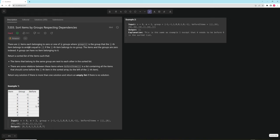So let's read it. There are n items, each belonging to zero or more of m groups, where group[i] is the group the i-th item belongs to, and equals negative one if the item belongs to no group. The items and groups are zero-indexed. You want to return a sorted list of items such that items belonging to the same group are next to each other. There are some relations in beforeItems, and you return any valid solution or an empty list if there's no solution. Understanding what they're asking isn't super straightforward, so let's go over that first.